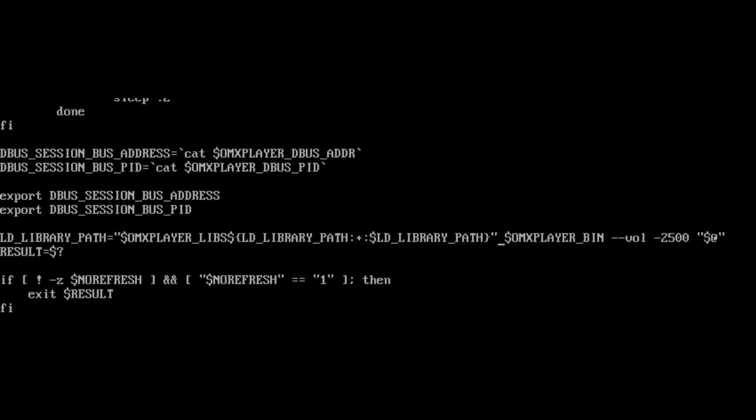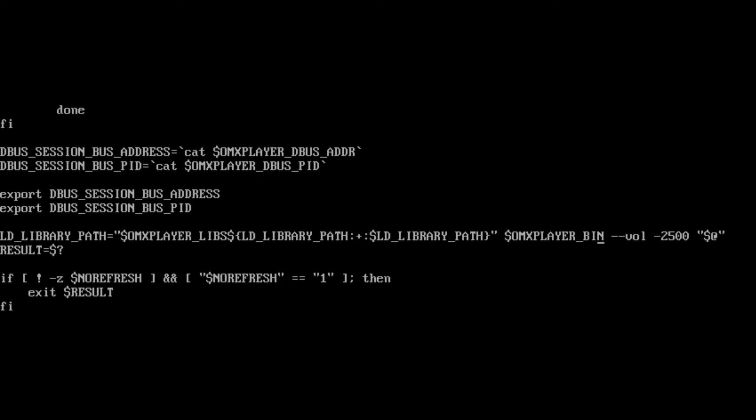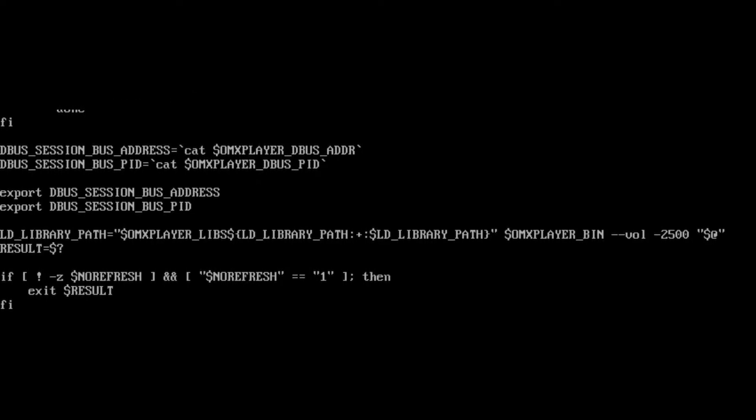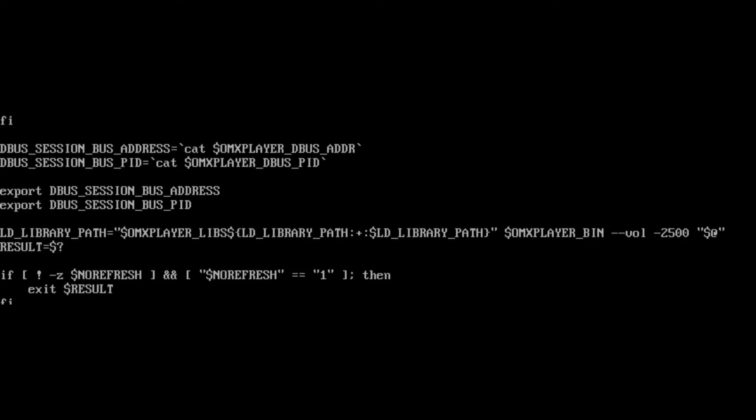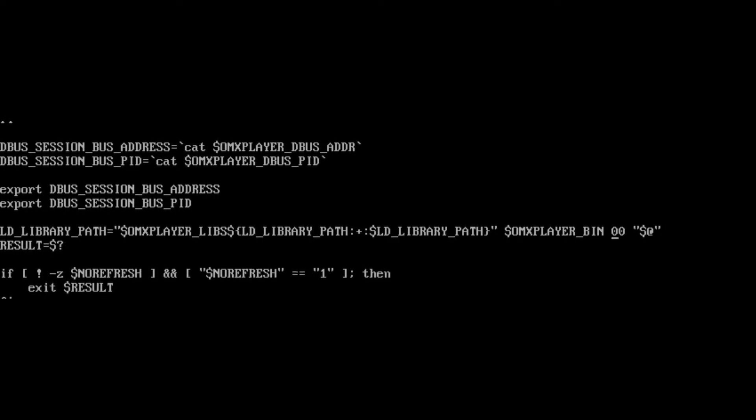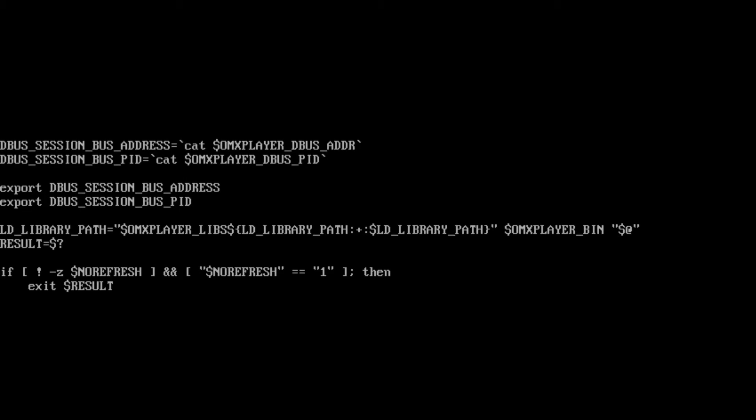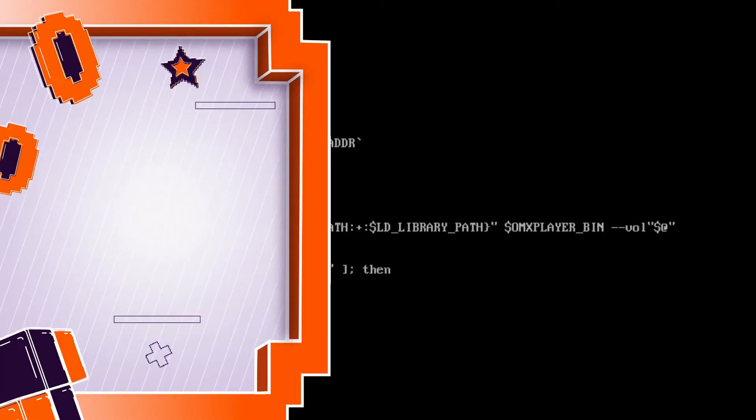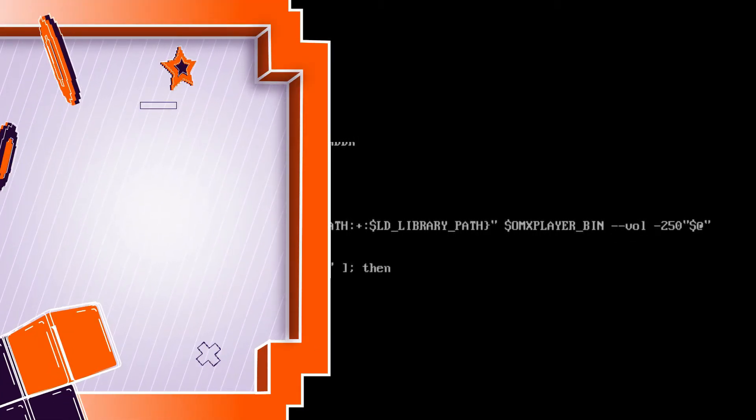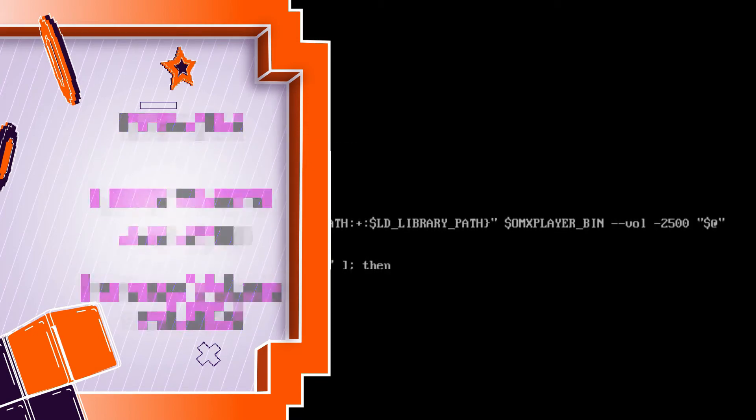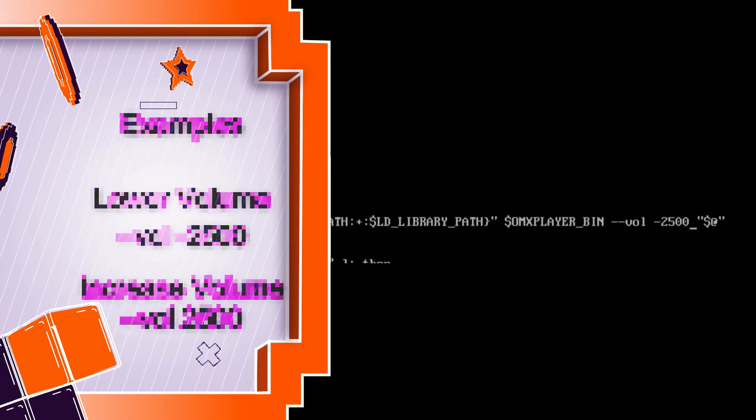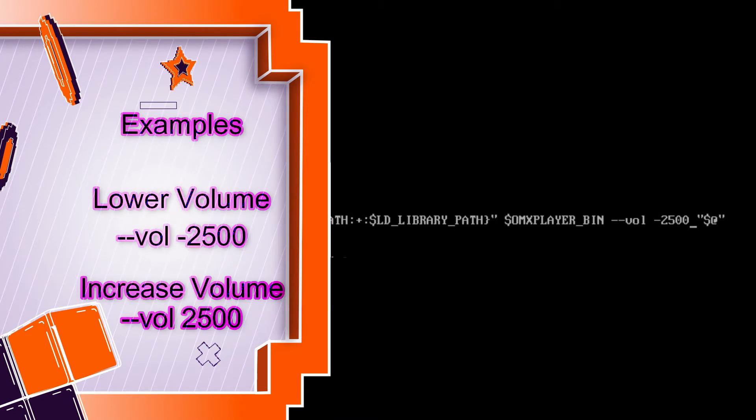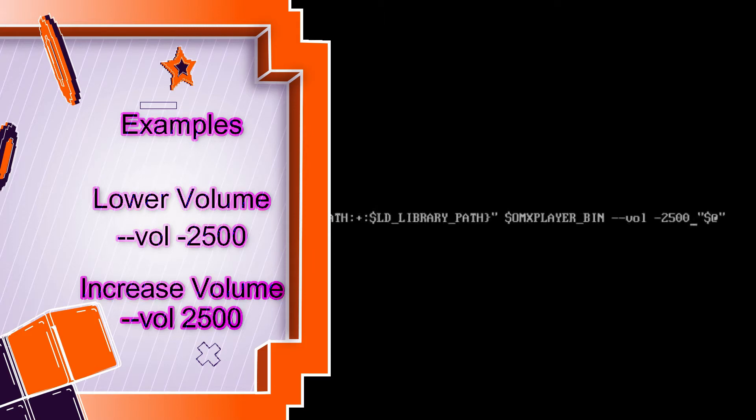And you see where I put in dash dash vol dash 2500. That's what you're going to add in between those double quotes and the bin. So this is what it looks like before. Okay, that's the default look. So after that, you're going to insert a dash dash vol, then a space, then a number. And you're either going to have a minus sign if you're trying to soften the volume because you're taking away volume, or leave the minus sign off if you're trying to increase volume, if you have a really soft video.